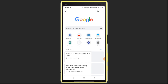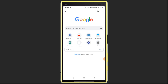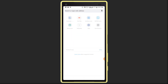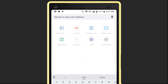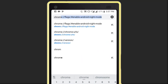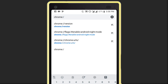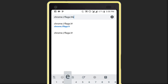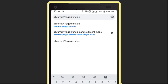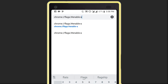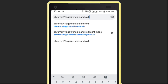Click on the search bar and type this address in your Chrome address bar: chrome://flags/#enable-android-night-mode